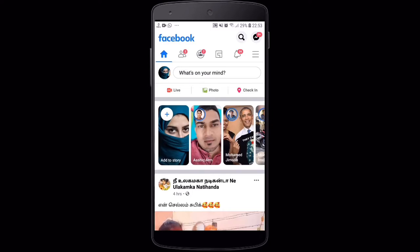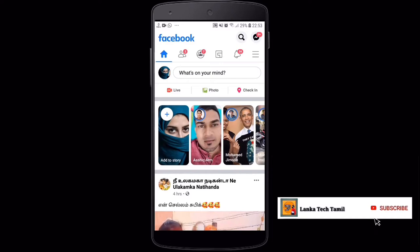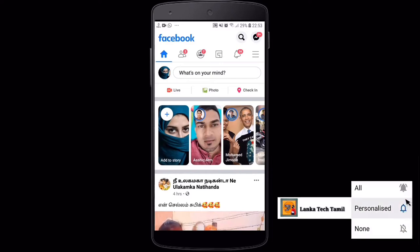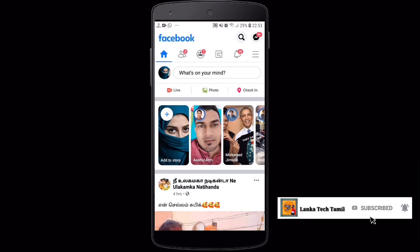Click on the red color button and subscribe. Click on the notification bell so we will not miss any video.